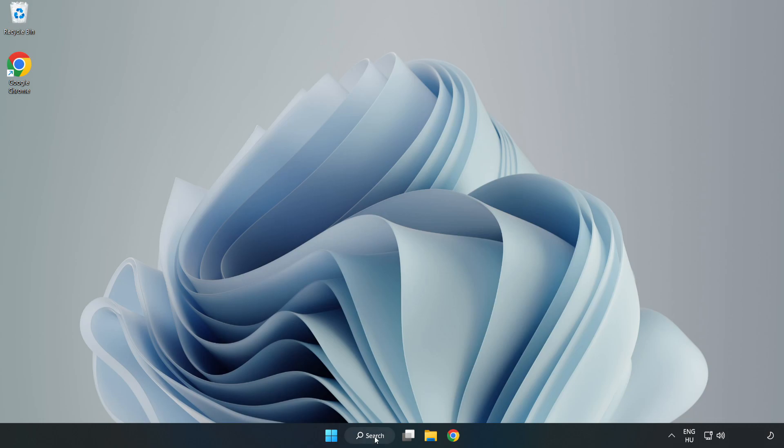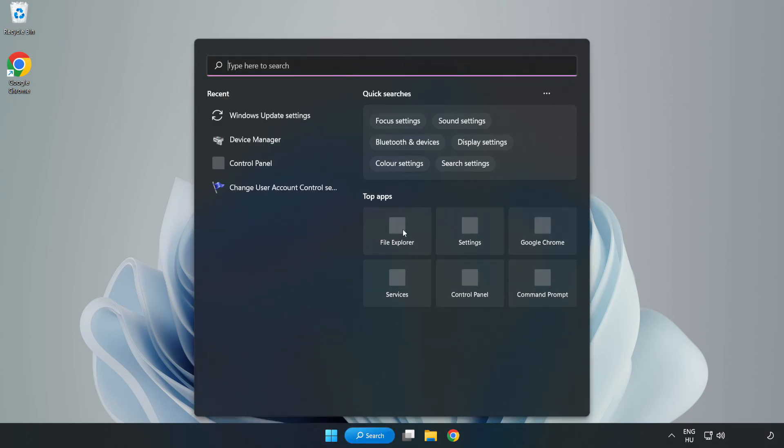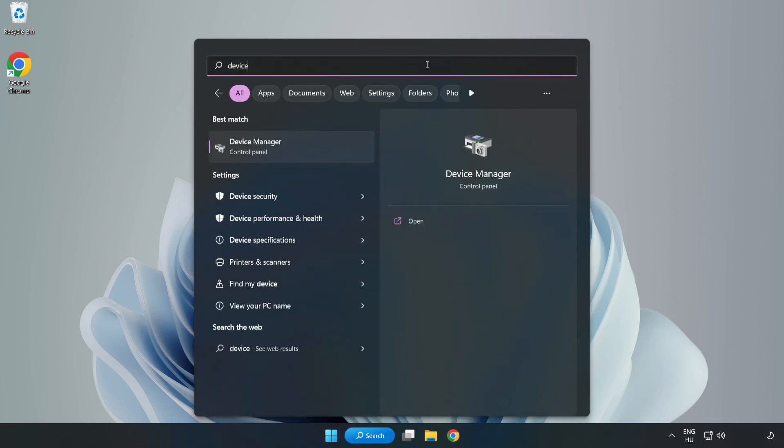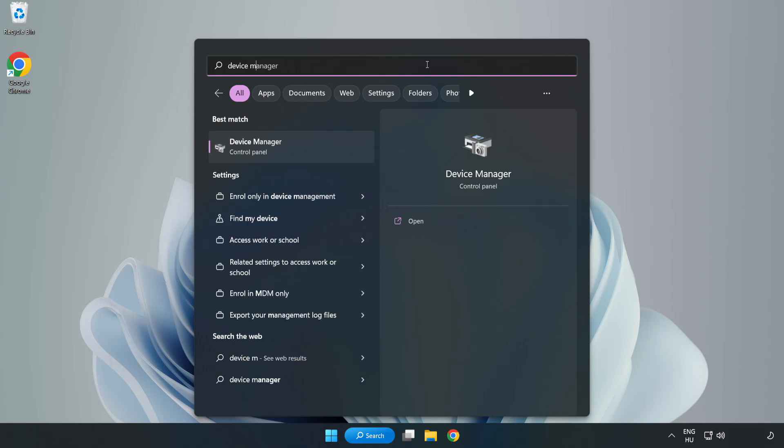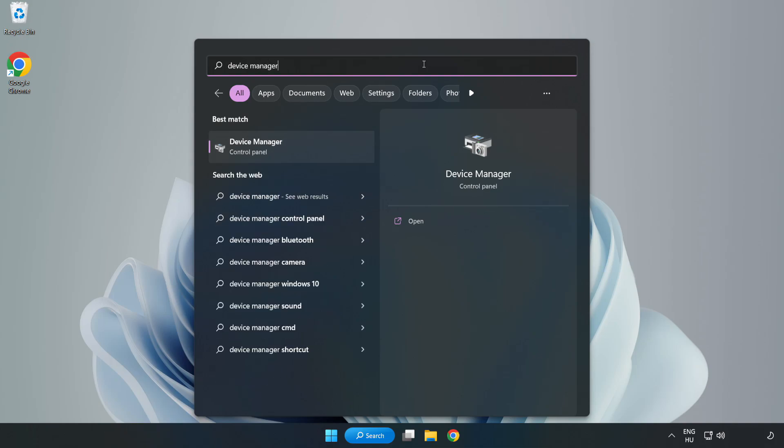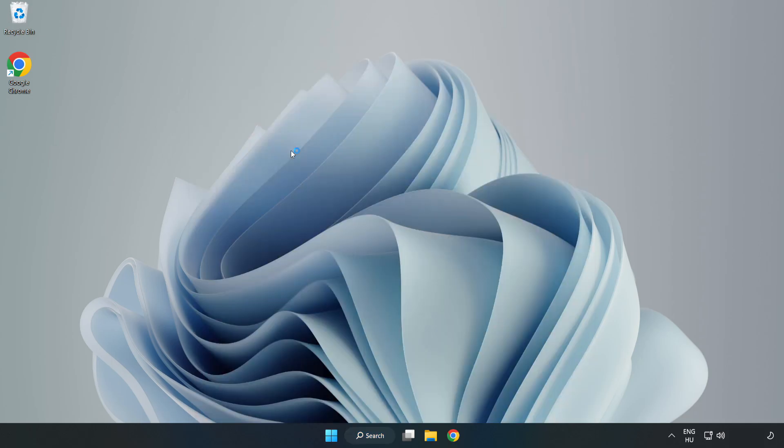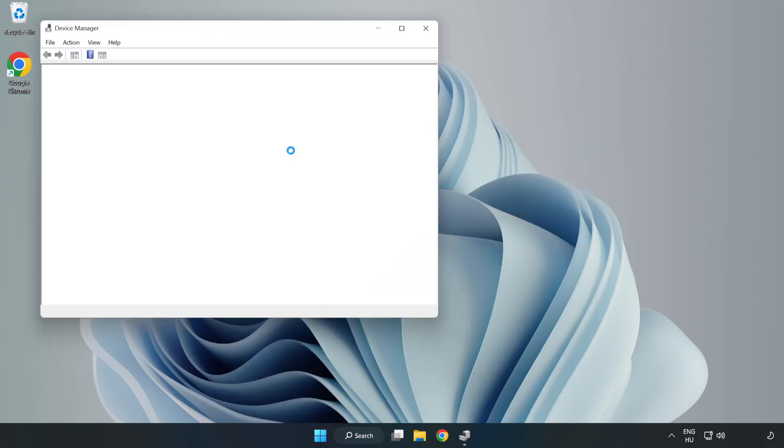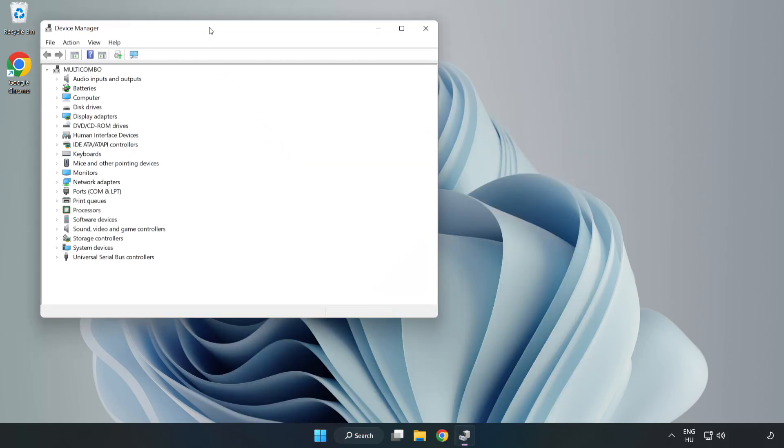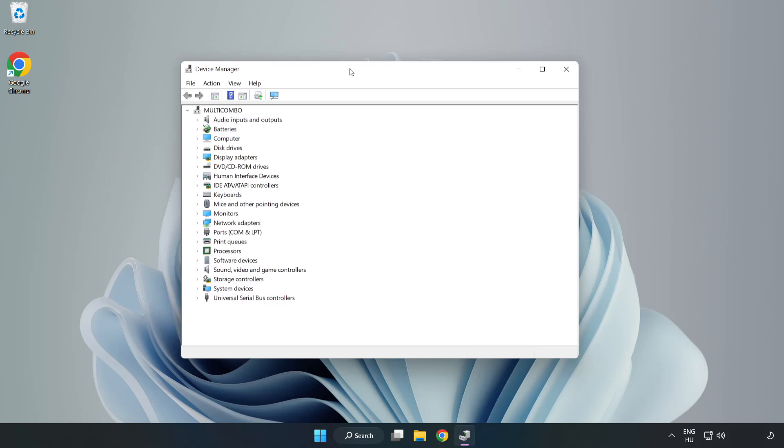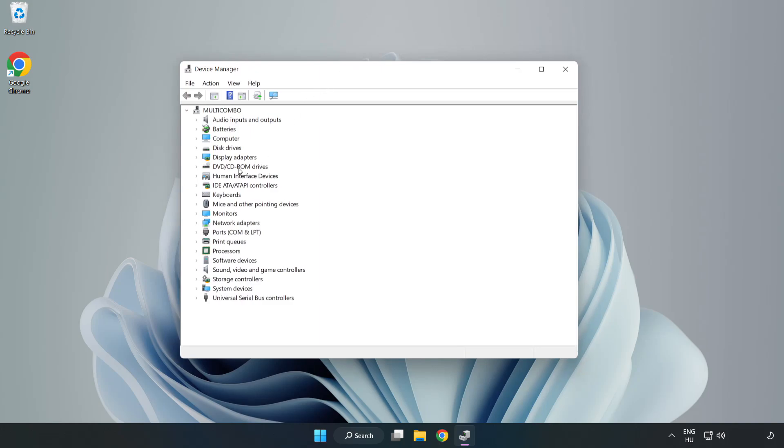Click the search bar and type Device Manager. Click Device Manager.